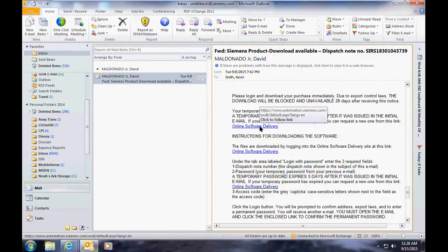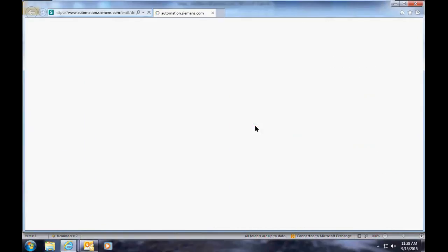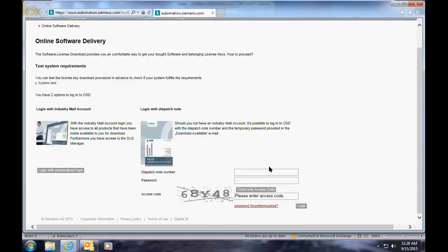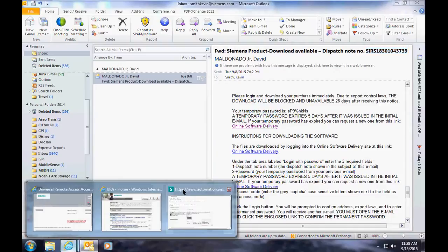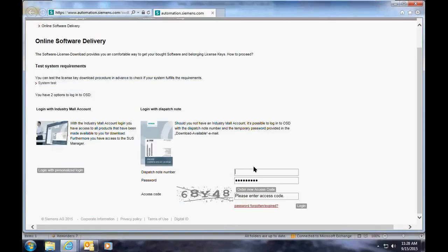Come into the email, copy the temporary password, and then click on the link for the online software delivery. Paste the password into the password field, then switch back to the email, copy the dispatch note number, and paste it into the webpage as well. You're also going to need to enter the CAPTCHA numbers and letters that you see in the image.